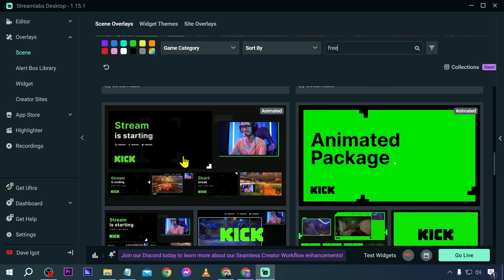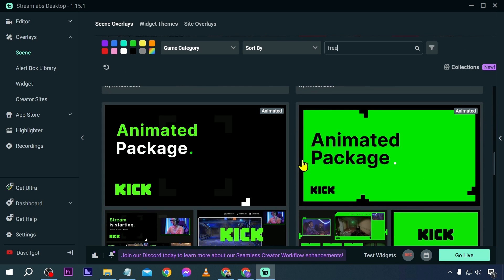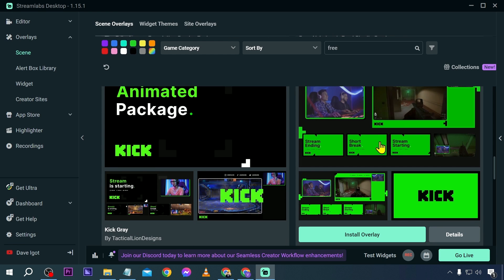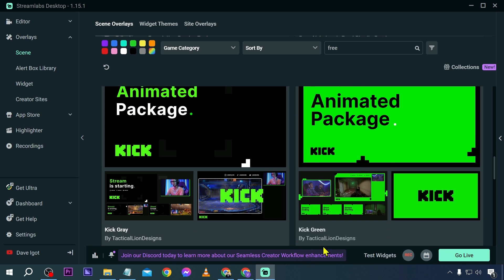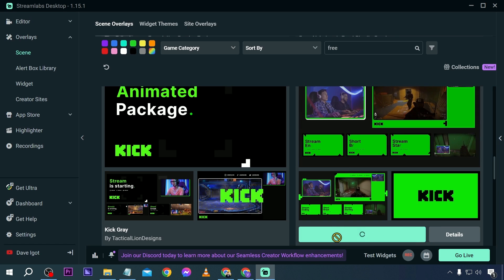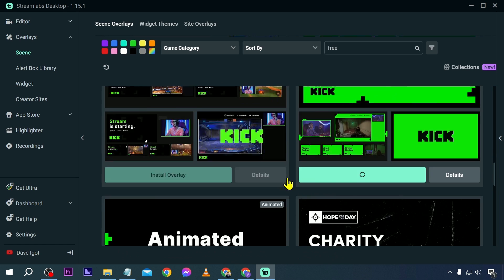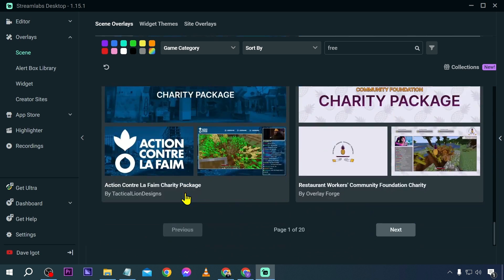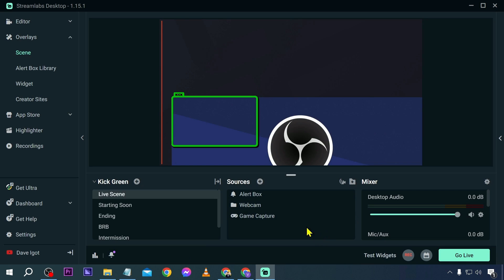After installing a free overlay, you can start choosing your scenes, and you also have your sources. Choosing a scene will trigger some cool transitions. That one is completely free — I did not pay for that — and it looks really amazing with a nice green color.